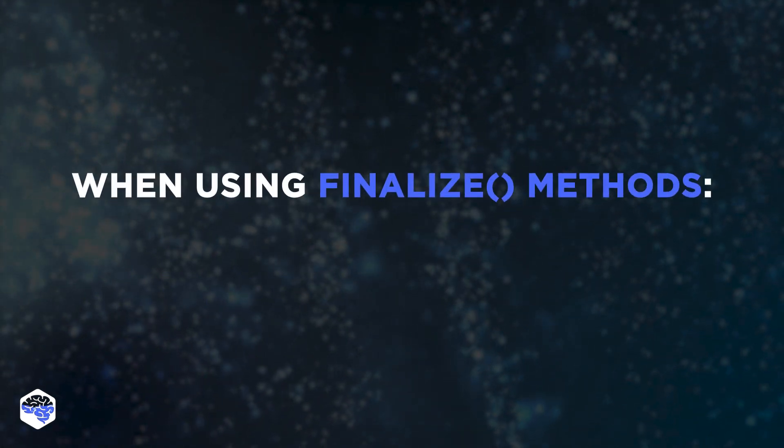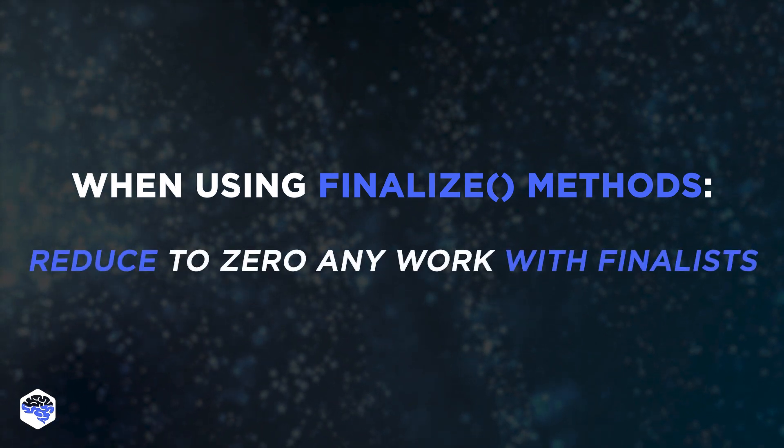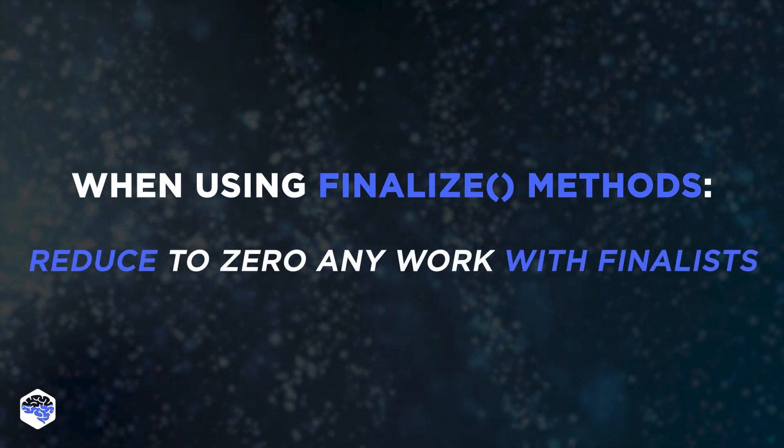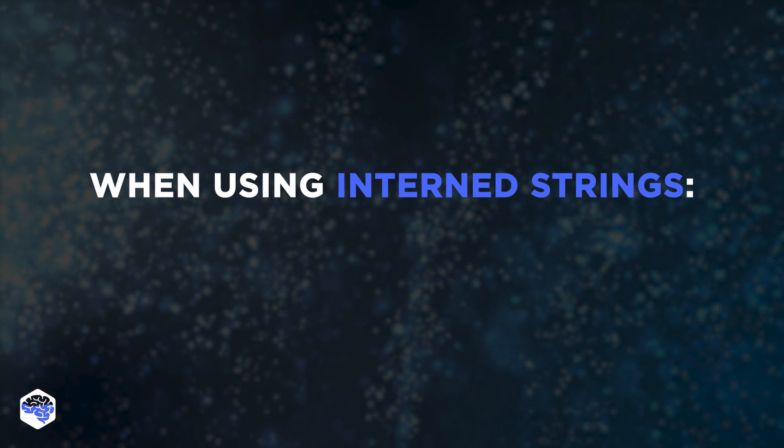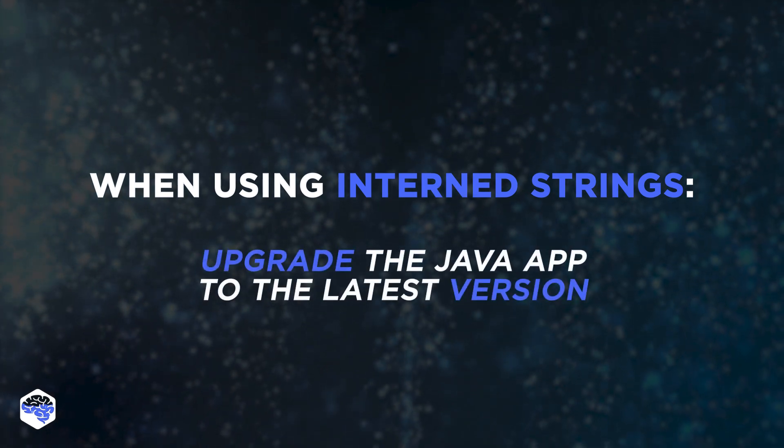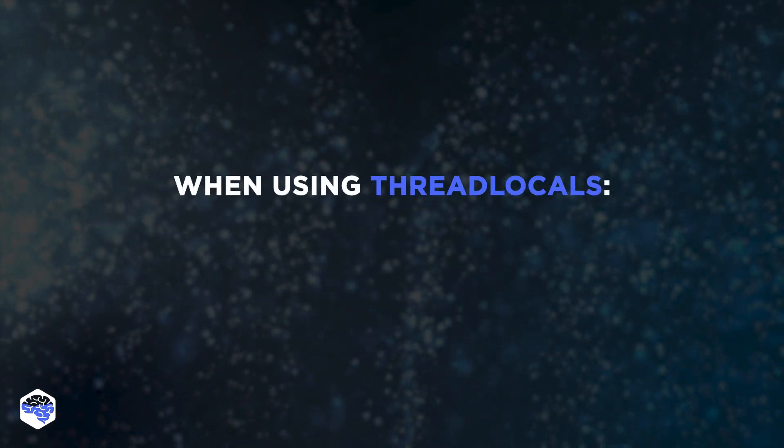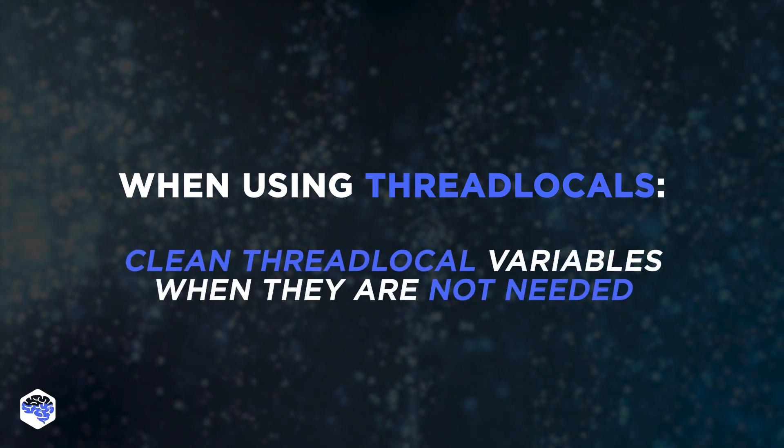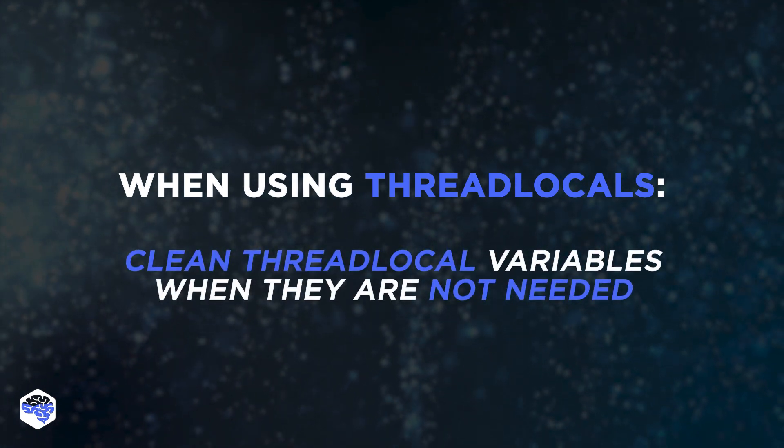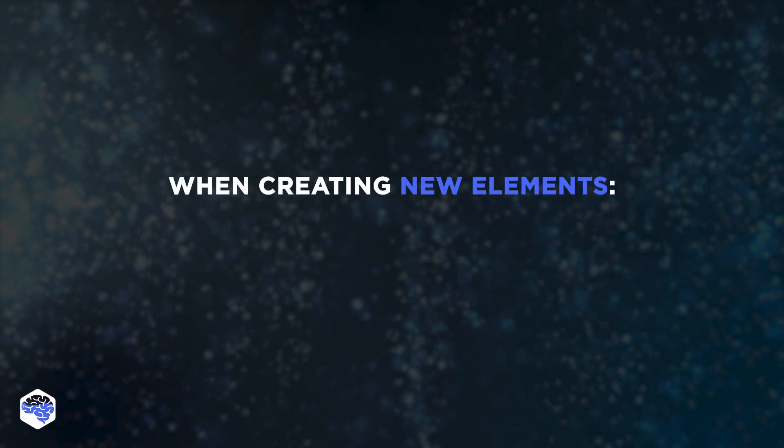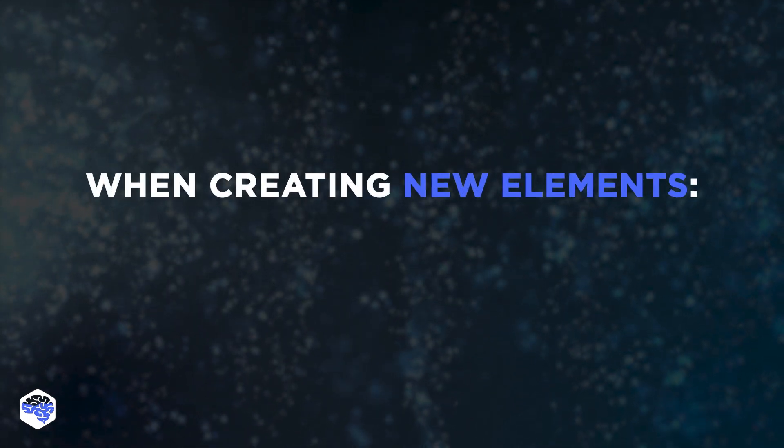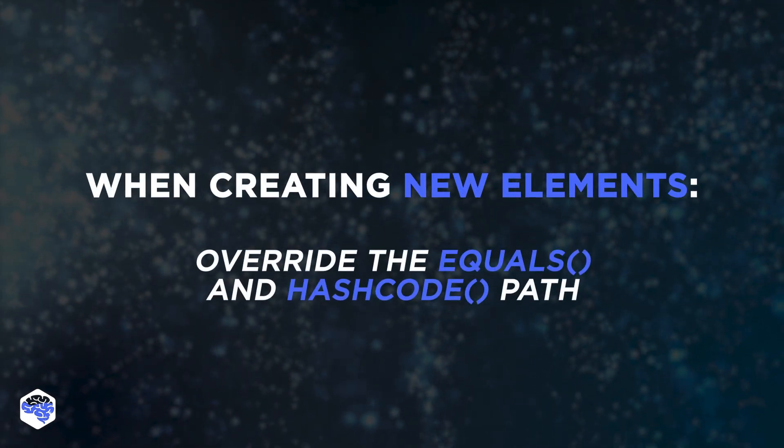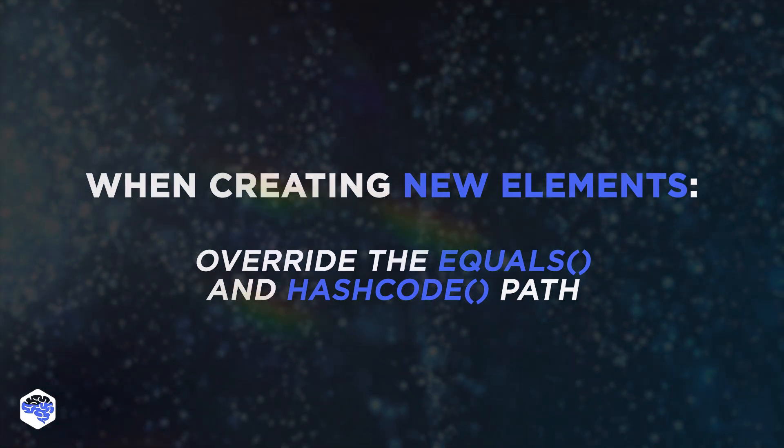When using finalize methods, reduce to zero any work with finalists. When using intern strings, try to upgrade the Java app to the latest version. When using thread locals, don't forget about stable cleaning of thread local variables when they're not needed. And when creating new elements, it's always optimal to override the equals and hash code path.